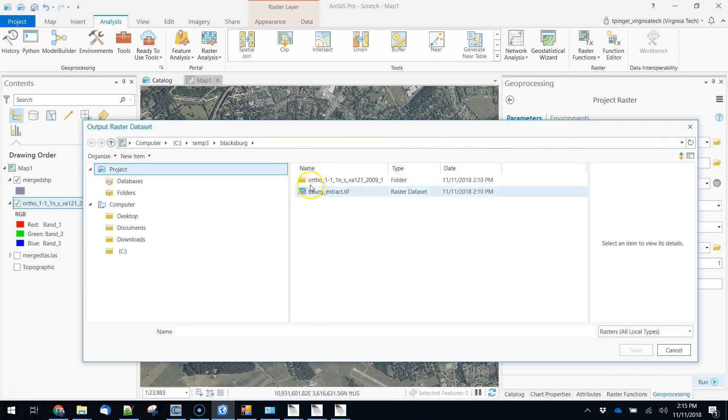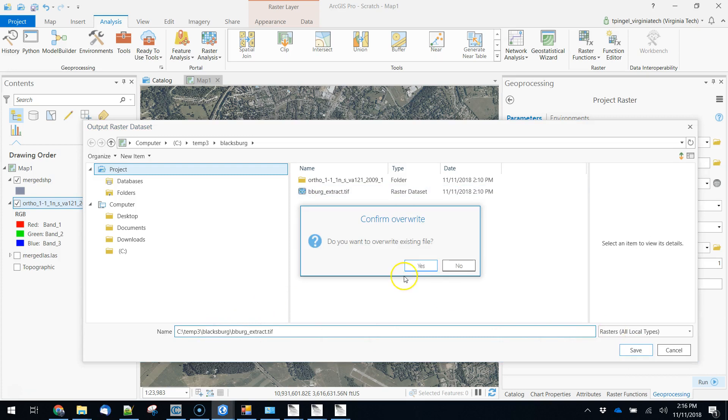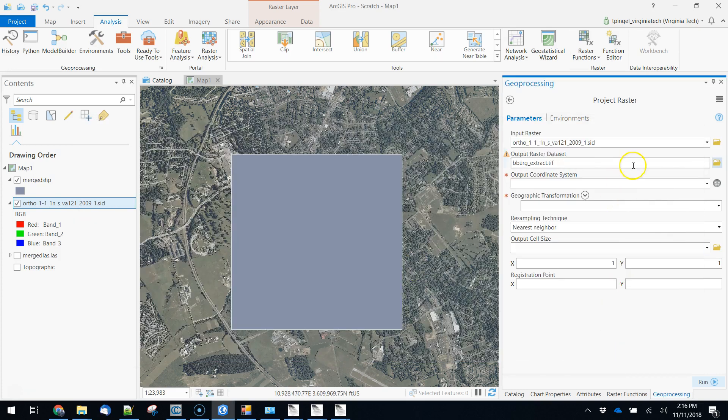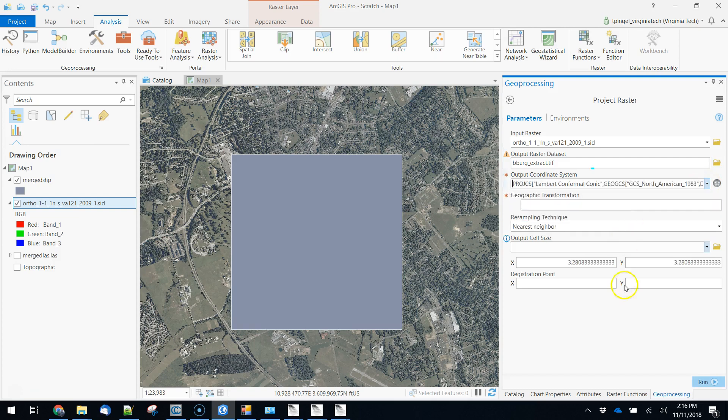this is a previous example that didn't work out, we're going to write over that. Our output coordinate system we are going to want to declare, so we're going to set this to be the same as our boundary file.